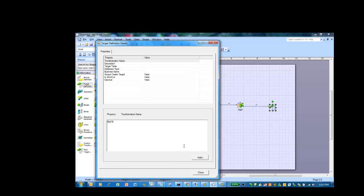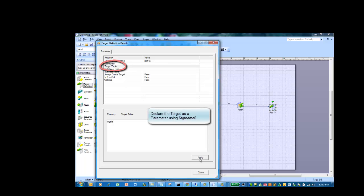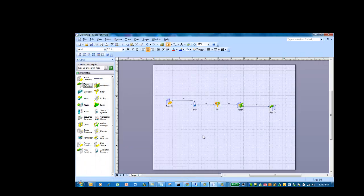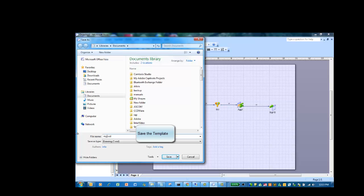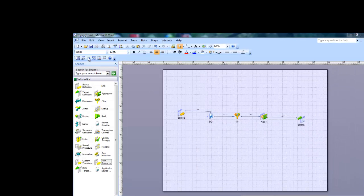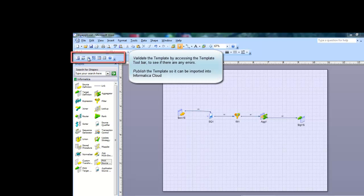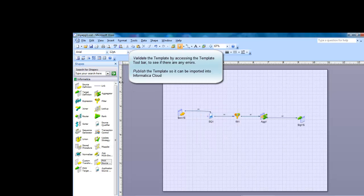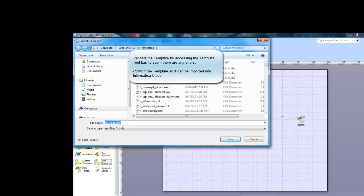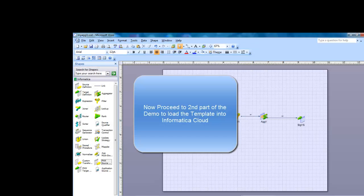And finally, for the target, we'll parameterize it using dollar signs in the name. Now we have defined the template and we can save it away — this will be saved as a Visio file which can be later opened and edited as needed. We'll click the Validate button in the button bar to make sure that the mapping template is valid. Then we'll publish the template before loading it into Informatica Cloud. When you publish the template, it is saved as an XML file.